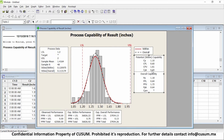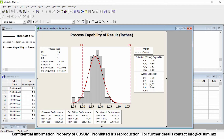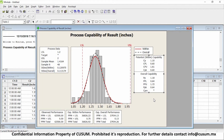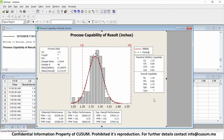CPK is the smallest between the CPL and CPU — it represents the worst case scenario of whether I can meet the lower spec or the upper spec. That worst case scenario becomes our CPK, which right now is 0.60. Our PP, PPL, PPU, and PPK work pretty much the same way, but remember, we're usually going to be using those for non-normal data, so for now we're not going to be worrying about them.